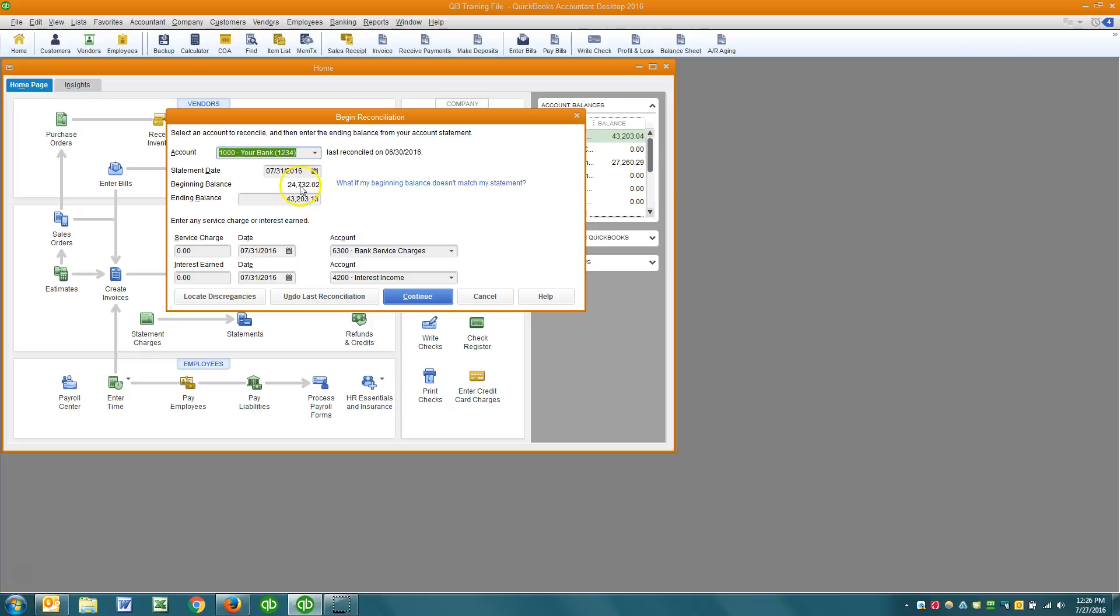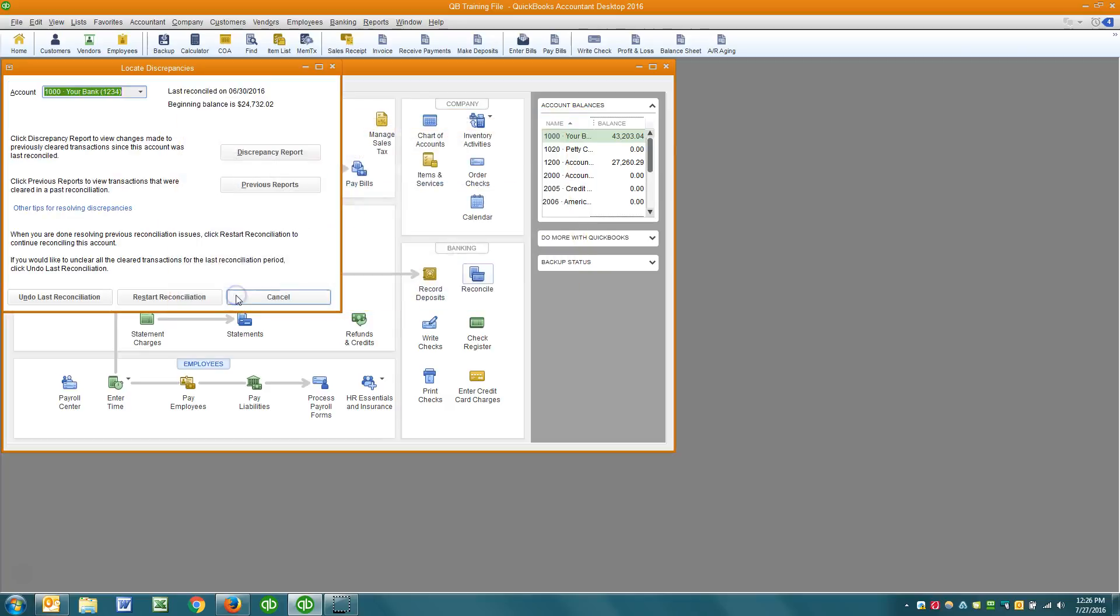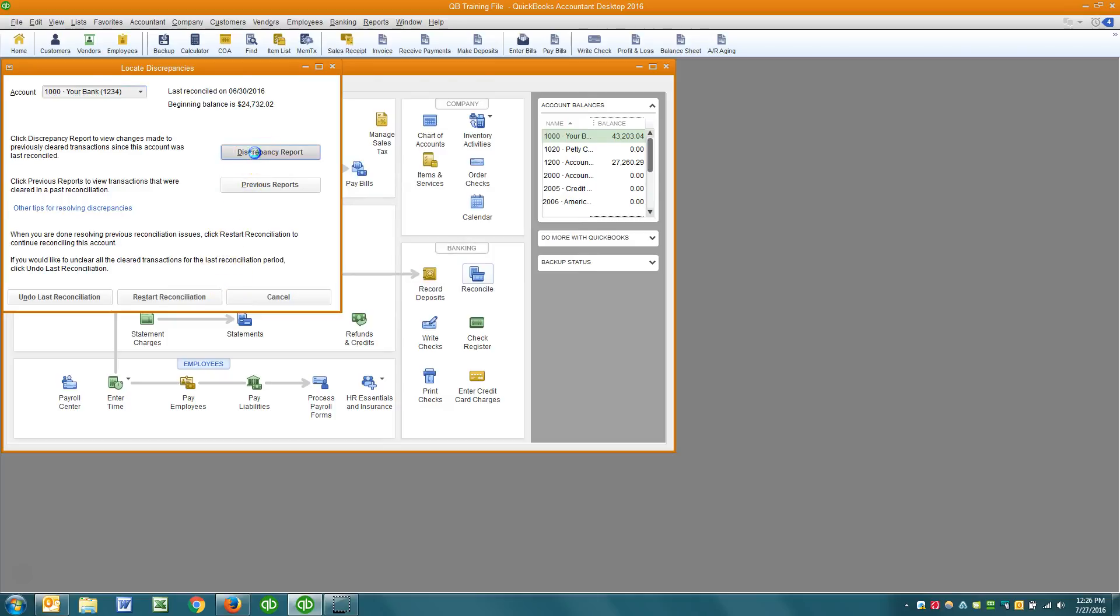So how do I find out what's causing that? It's very simple. If you go to locate discrepancies, there is a discrepancy report and that report will tell you exactly what changed from the last time you reconciled.